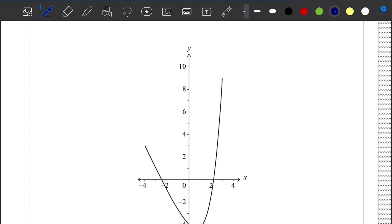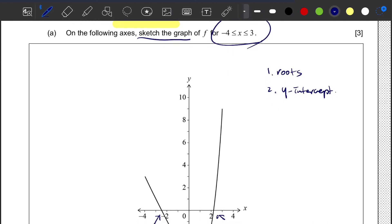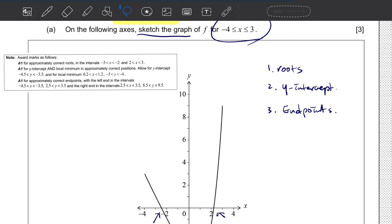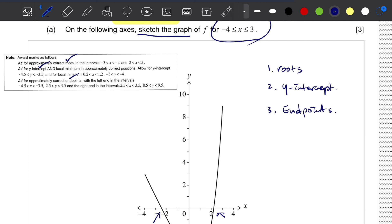Here is your graph. You can see that I have identified the roots and the y-intercept. Since the question specifies the domain you have to use, you always have to identify the correct endpoint. If you look at the mark scheme, it is asking you to identify the correct roots, the intercept, and also the correct endpoint. Always read your question and see what you need to include to get the 4 points.